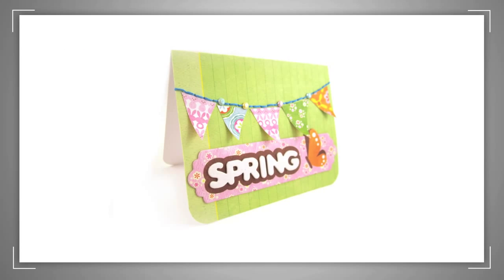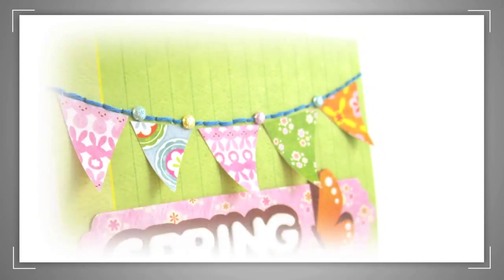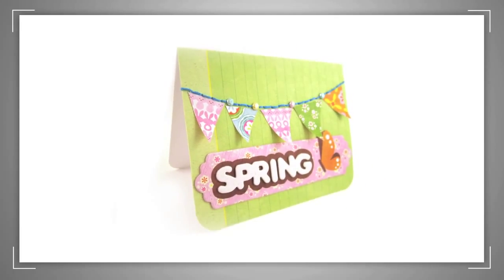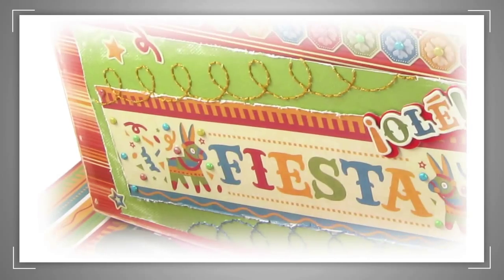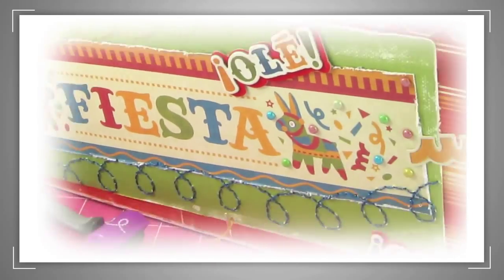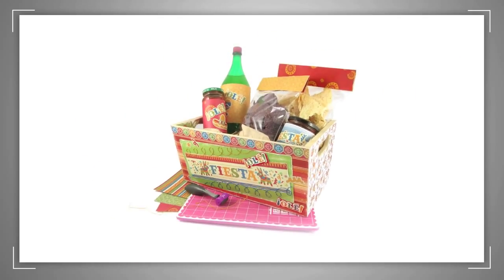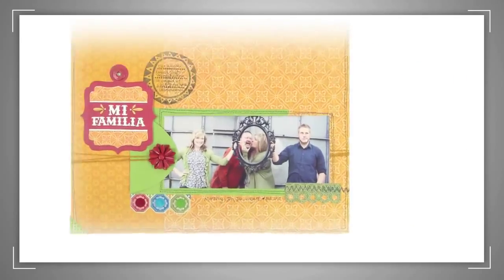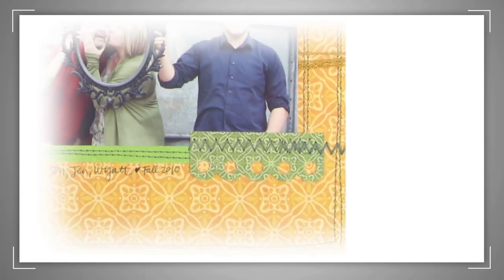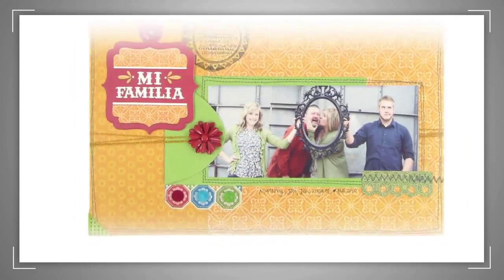Check out these cool project ideas that the Sew Easy helped create. You can make things like cards or invitations, picnic baskets, scrapbook layouts, and other home decor and craft projects.